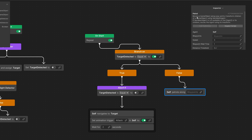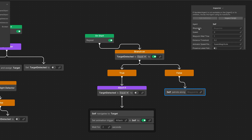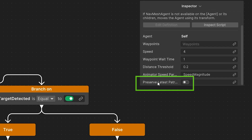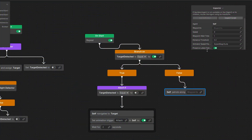Let's select this. We can see a description: move the game object along waypoints, transform children of a game object, and we can define the waypoints and the speed — in my case this will be 4 — and the wait time, so how long the enemy should wait before moving to the next waypoint. An interesting setting is preserve latest patrol point, which allows the enemy to remember the last point it was moving towards when it broke into chase mode after detecting and then losing the player.